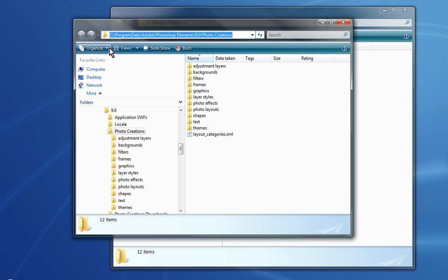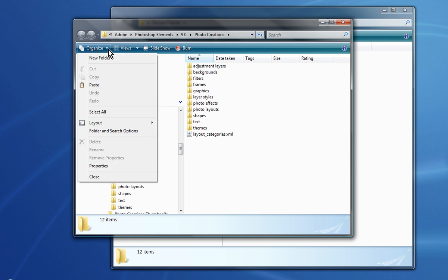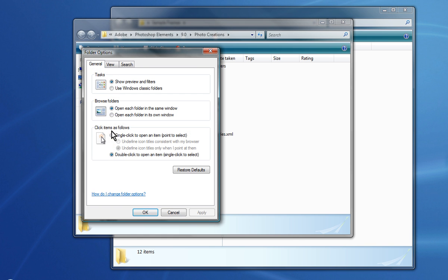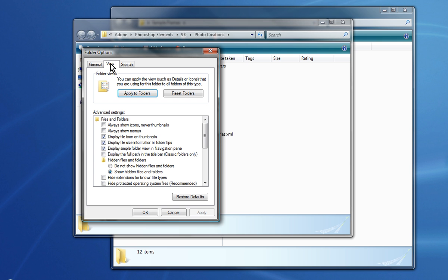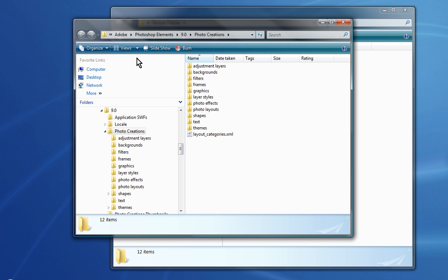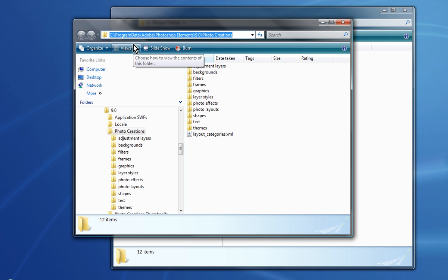Now you may need to, in Windows, go under the Folder and Search Options here, and under the View option, and you should do this anyhow. I like this option right here: Show Hidden Files and Folders. And that will allow you to see your Program Data folder because sometimes that is actually hidden.